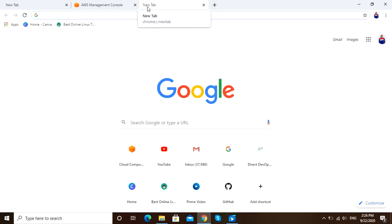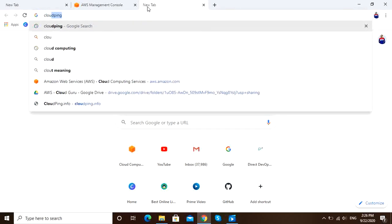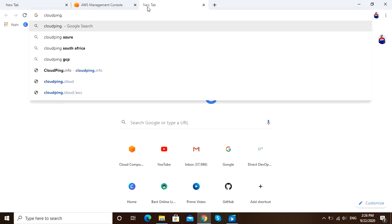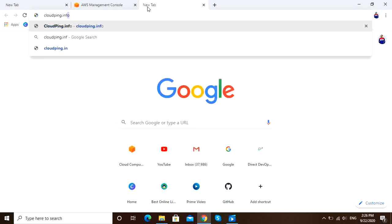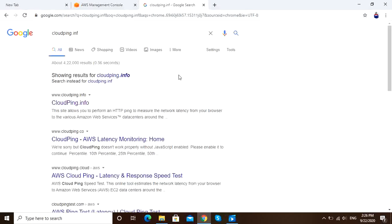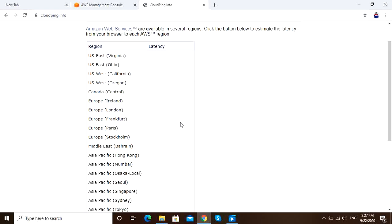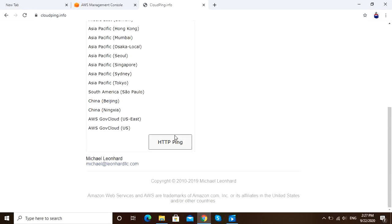Let me do this. Type cloudping.info. Okay, this is the site which gives you network latency from HTTP ping.